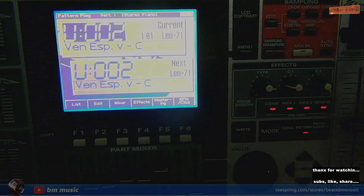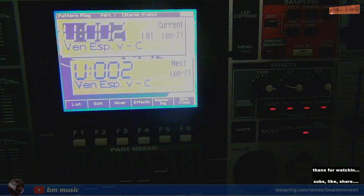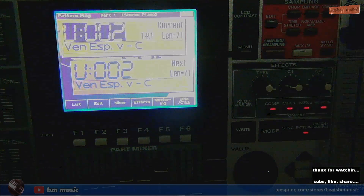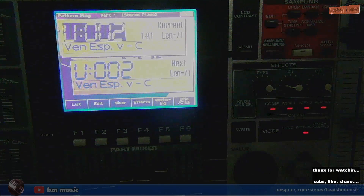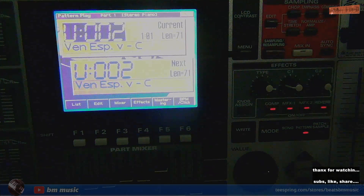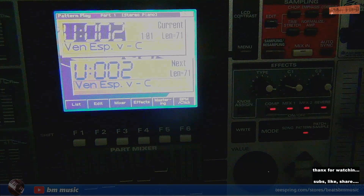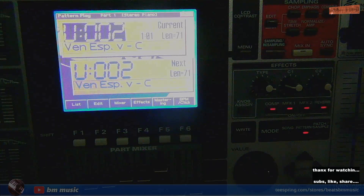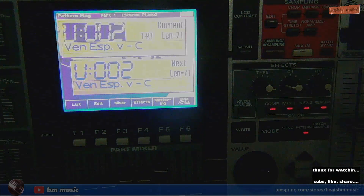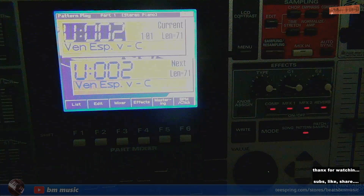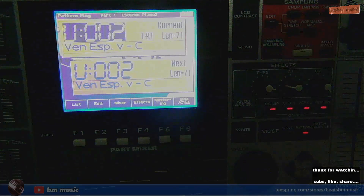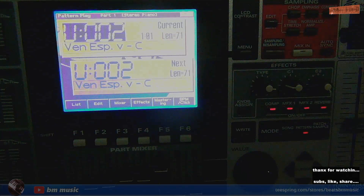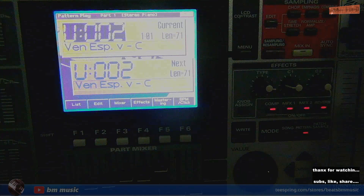God bless everybody and welcome to another video tutorial with the MC-909. On this occasion we got a question from Strange Wolf — thank you very much for commenting. Your question is: can you transfer the MIDI data to a DAW? Yes, that can be done, and in this video tutorial we're going to show exactly that. I really appreciate the comments — please subscribe and hit the like button.